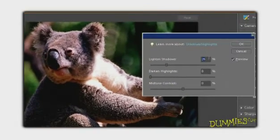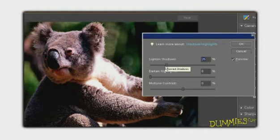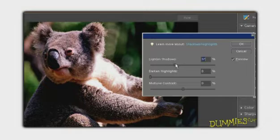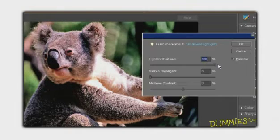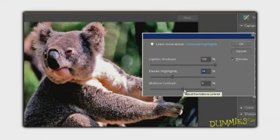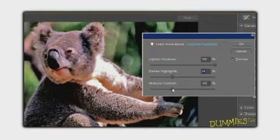In the dialog box, the Preview option is already selected to show the lighting adjustment automatically applied to your image. To fine-tune the adjustment, move the sliders to lighten shadows, darken highlights, or adjust the mid-tone contrast. Mid-tones are areas of medium brightness. Try to get as much detail as possible to show in the dark and light areas of your image.